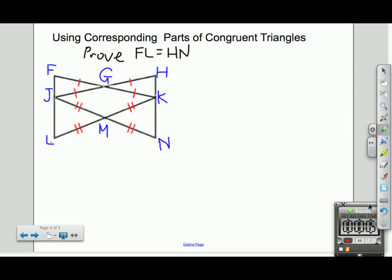In this video, we're going to use corresponding parts of congruent triangles to do proofs. In this particular case, we're asked to prove that line segment FL is congruent to line segment HN. We need to prove that FL and HN are congruent to each other, which is a little bit backwards from what we've been doing.